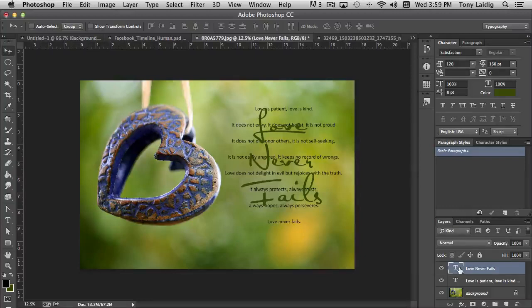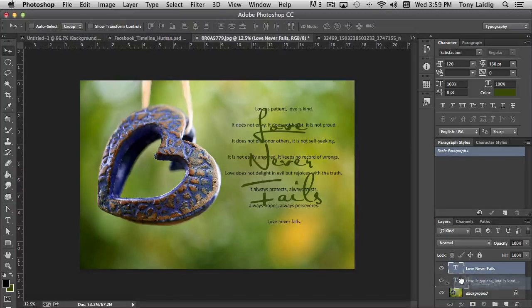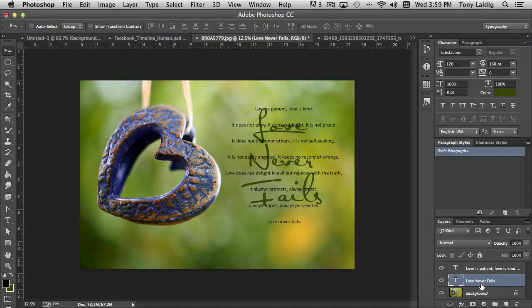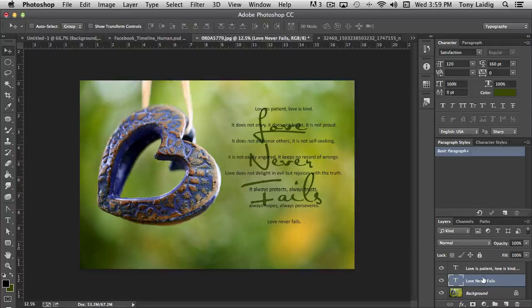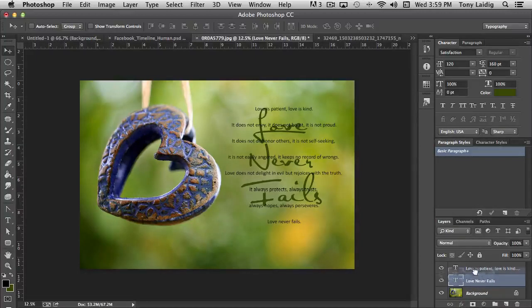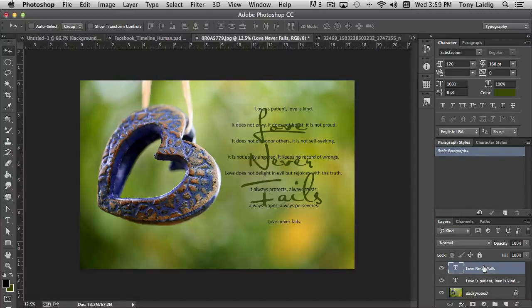And then if I left mouse click and drag, I can move it so that it's behind the black type. So that's how you shift the stacking order of your layers. You just simply left mouse click and drag it to the position that you want it in.